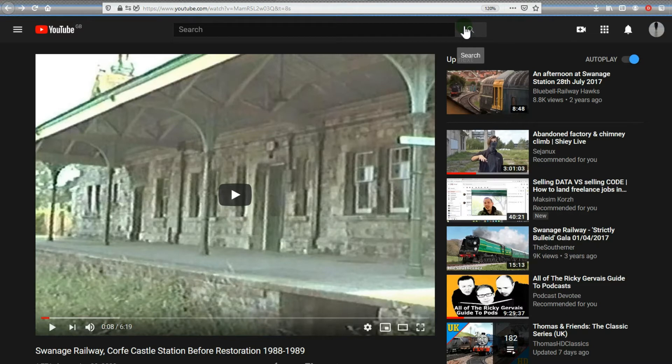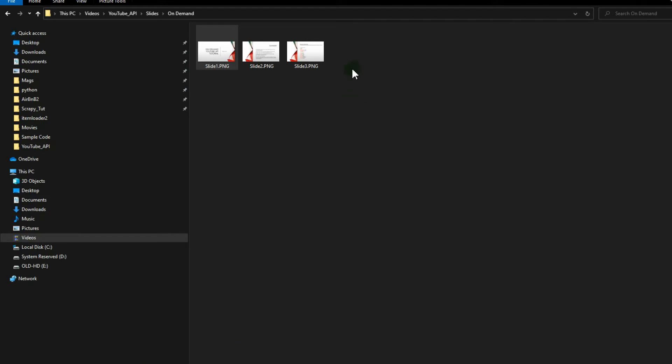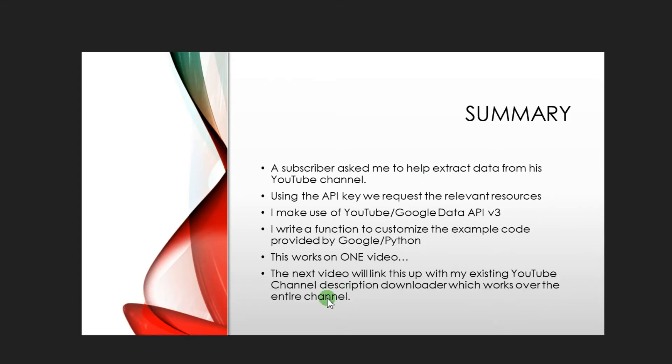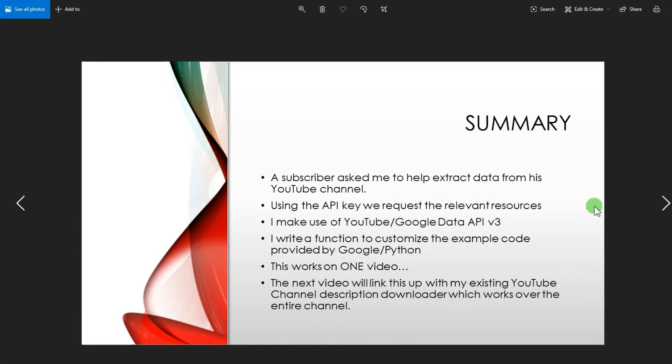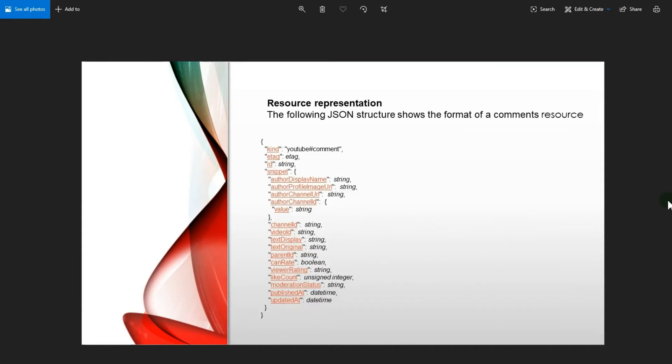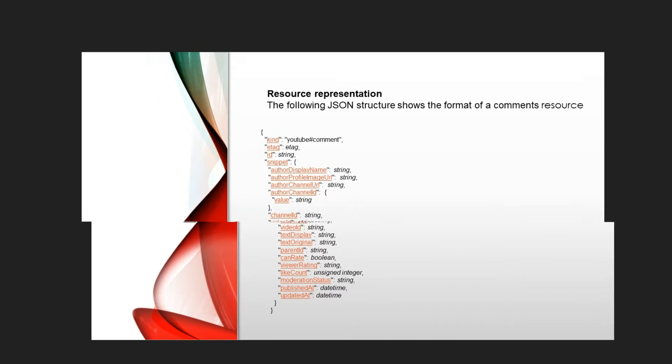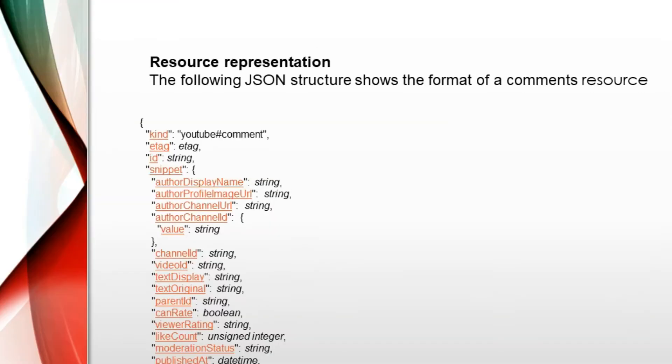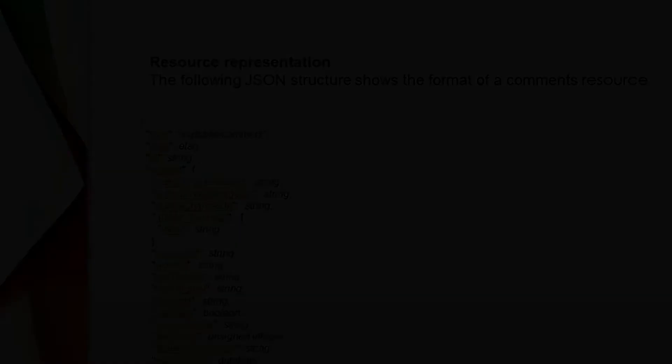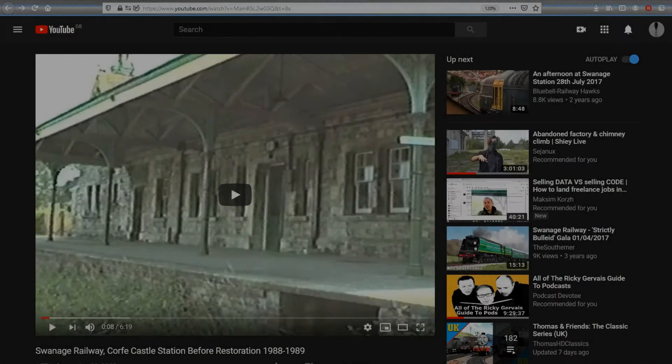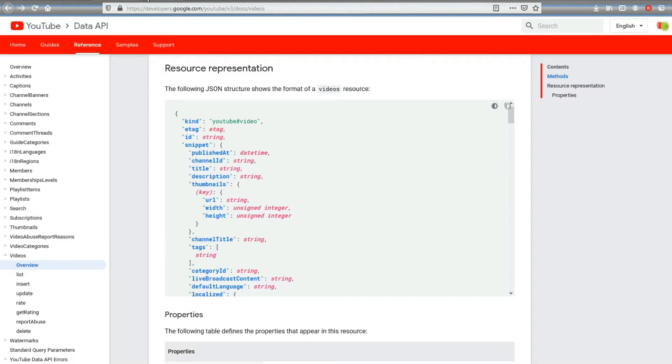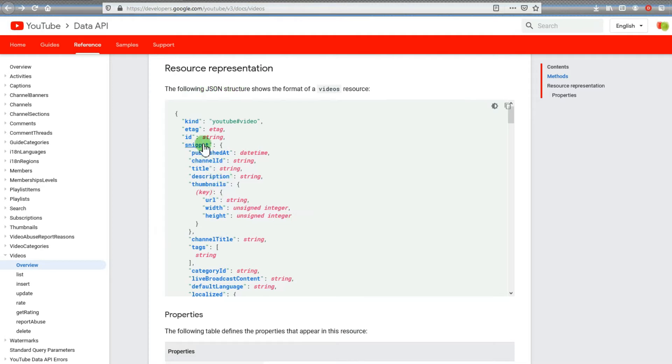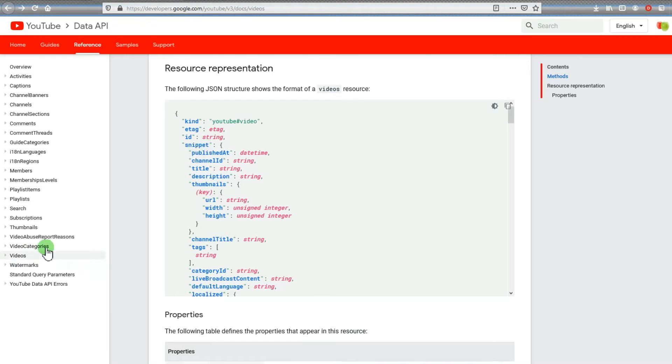Once we have that, we can do some code. Let me go back quickly. I found on the Google API—I call it Google because it is Google really—this JSON structure of the keys and values.